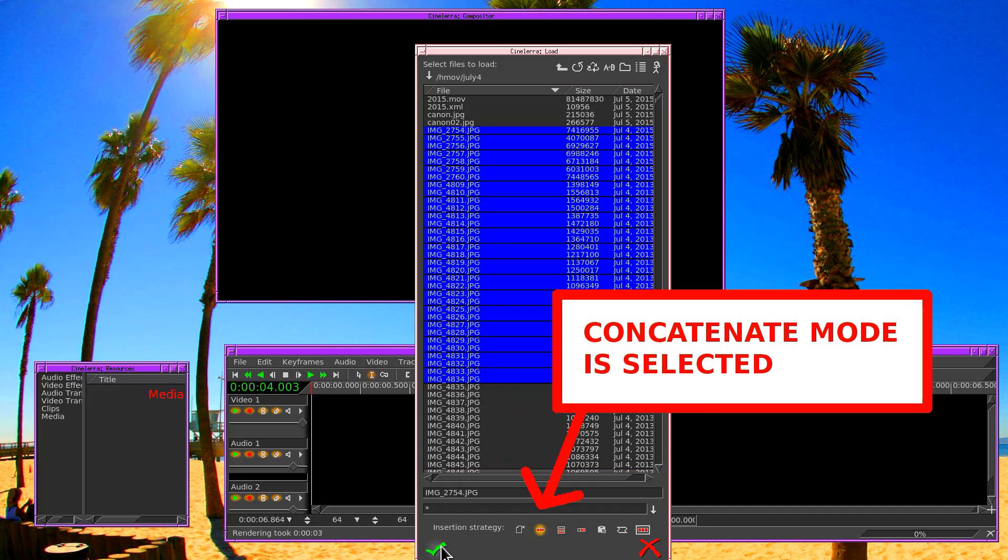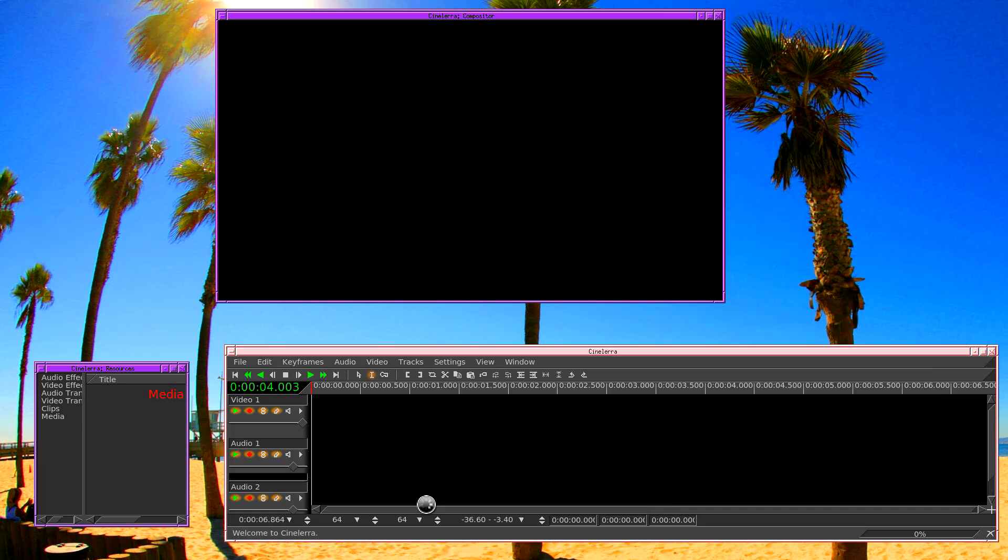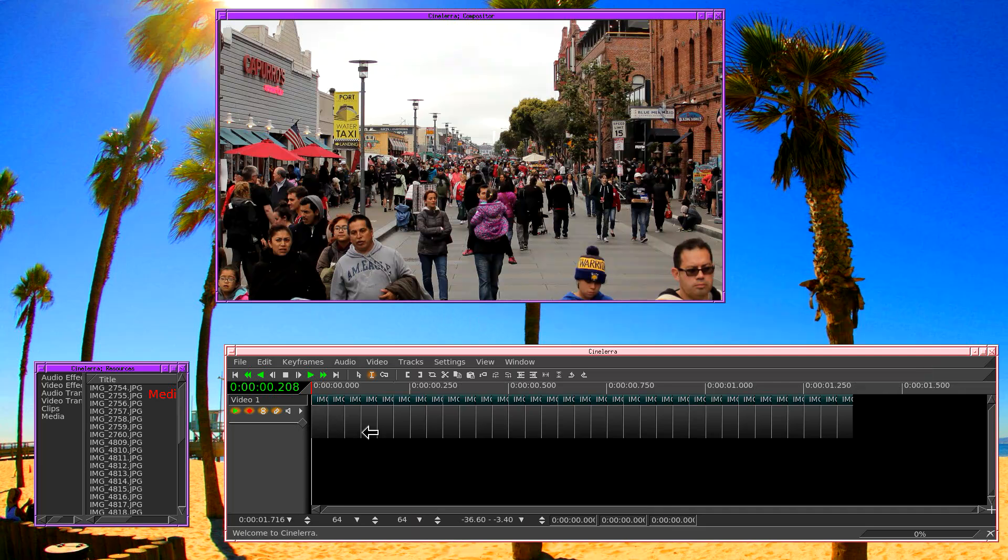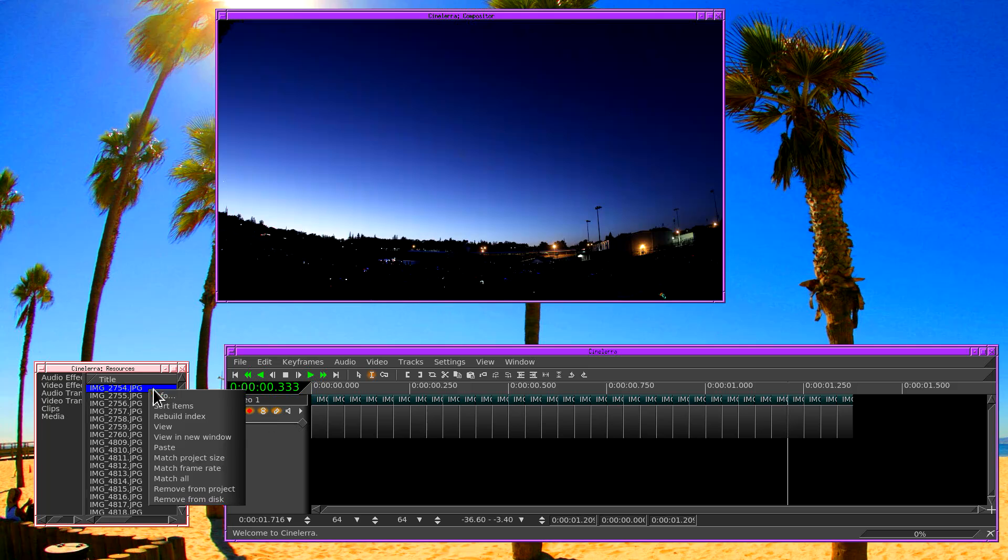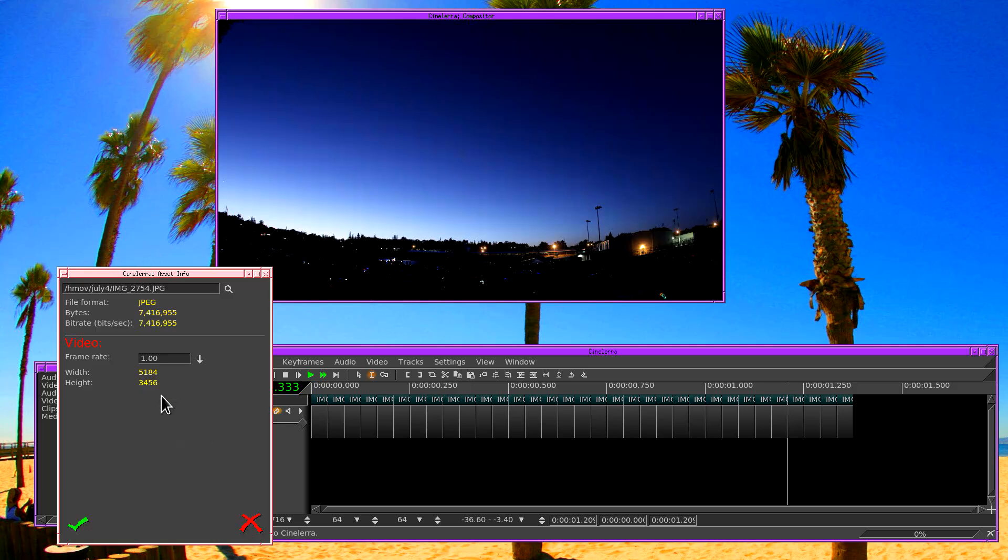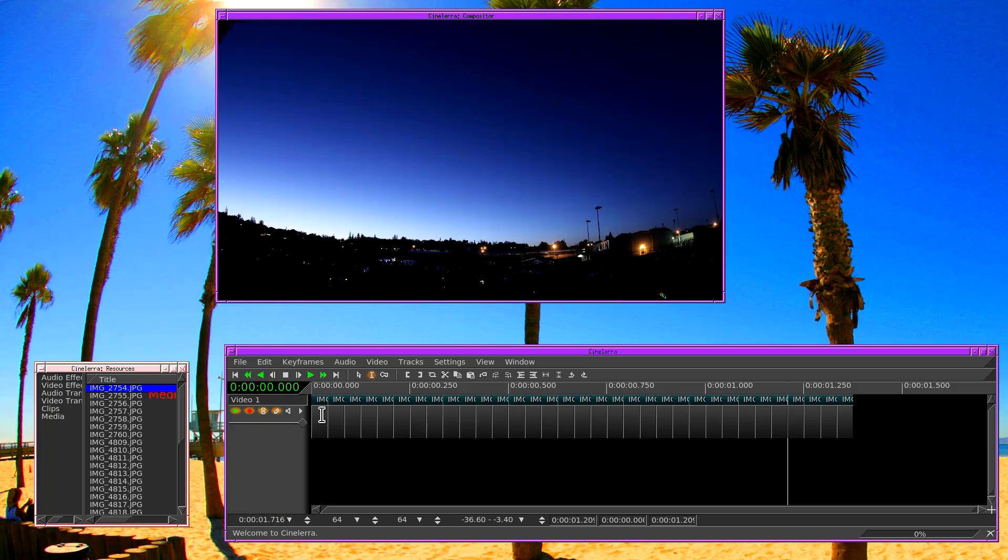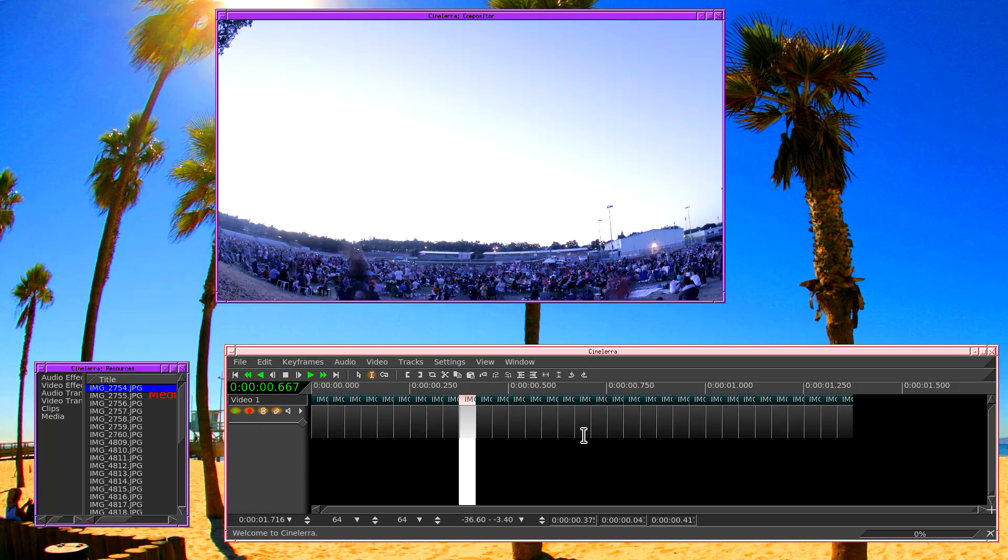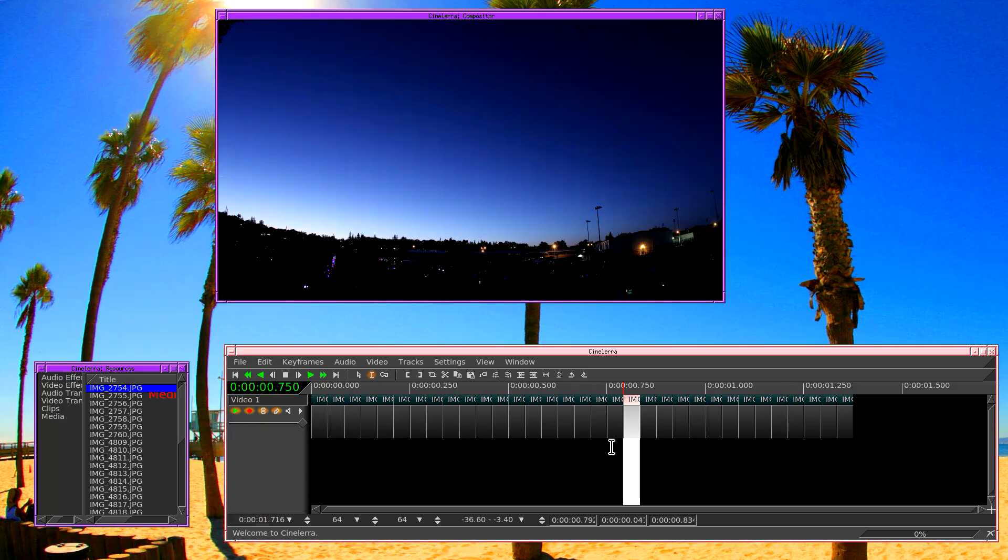I'm just going to load a few of these to show you what happens. And when you load these in, if we bring up the info for these photos, it made each photo one second long. And then it pasted each photo into one frame of the timeline.